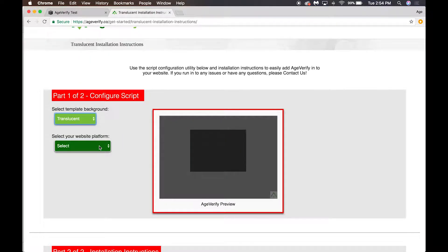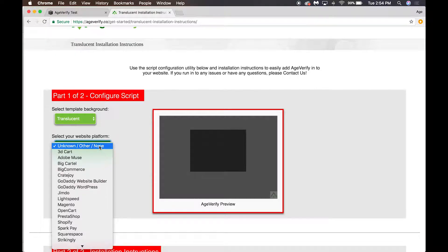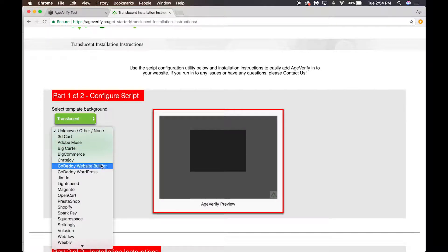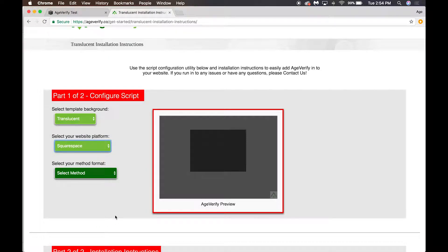We want to select our website platform. There are a variety of different website platforms out there, but we are of course going to use Squarespace, so I'll click on Squarespace.